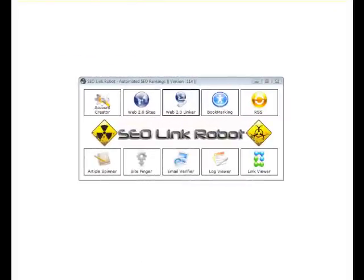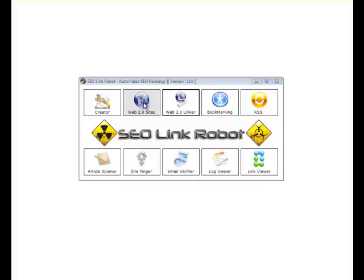Hi guys, it's Steve from SEO Link Robot here. In this session I'll go through the features of the Web 2.0 Site Creator Functions.